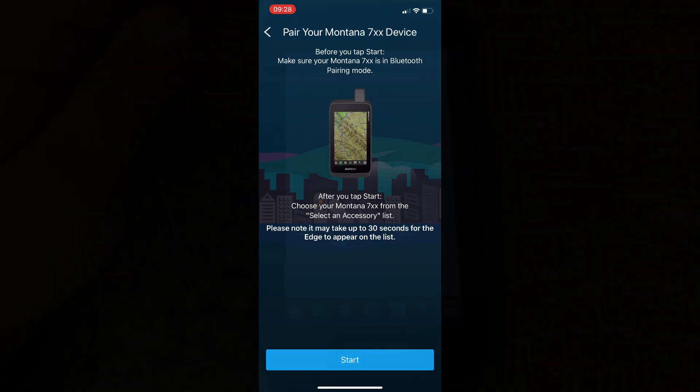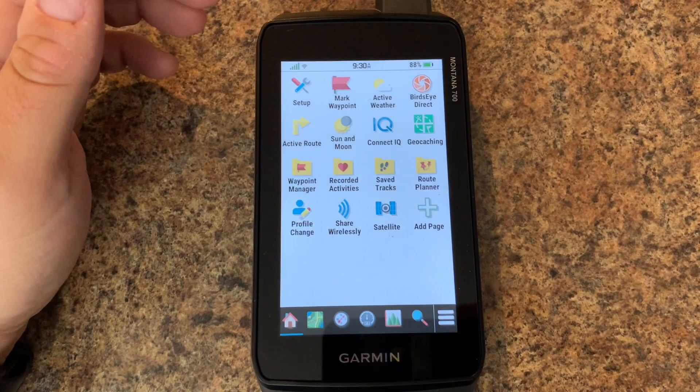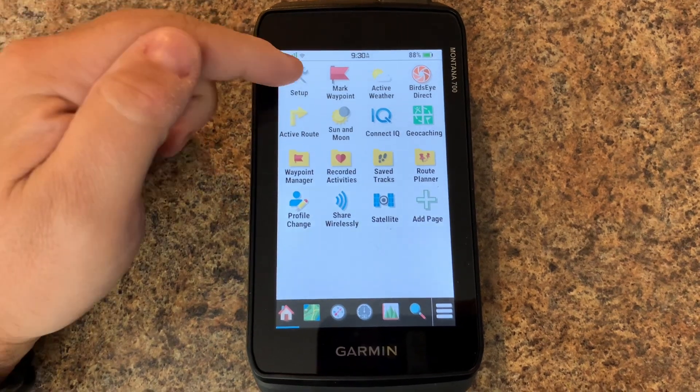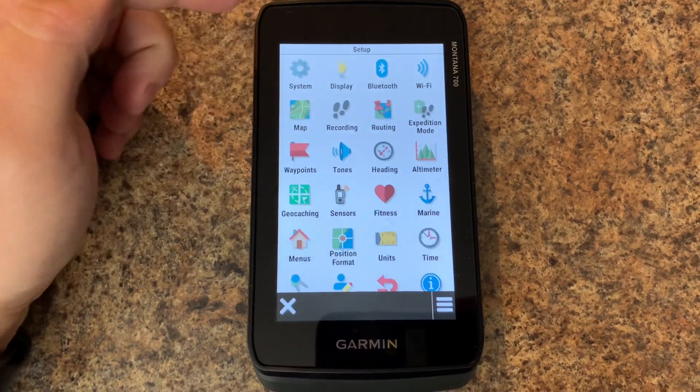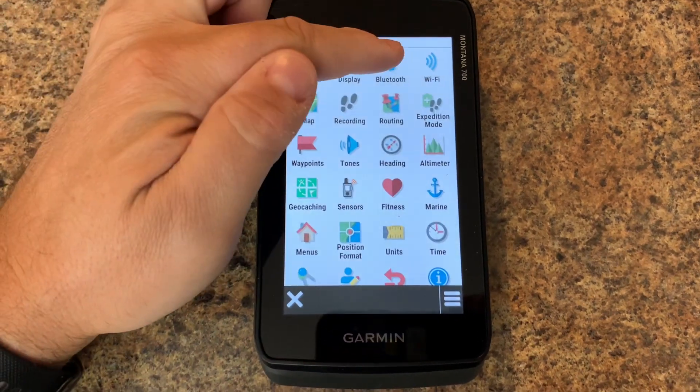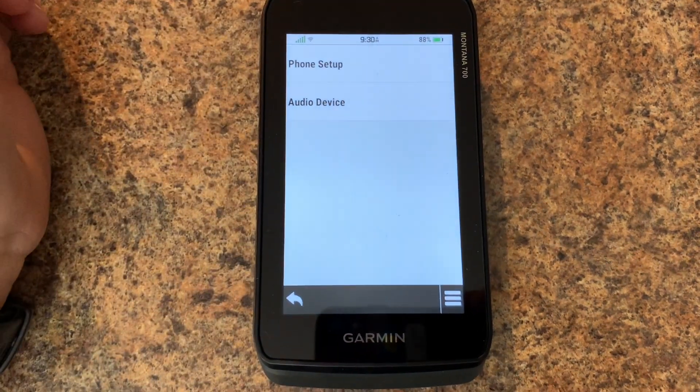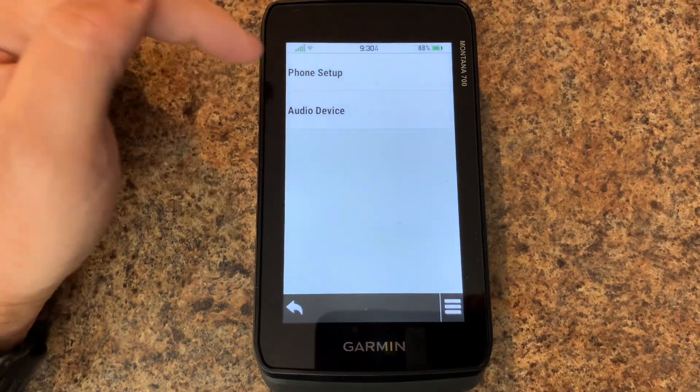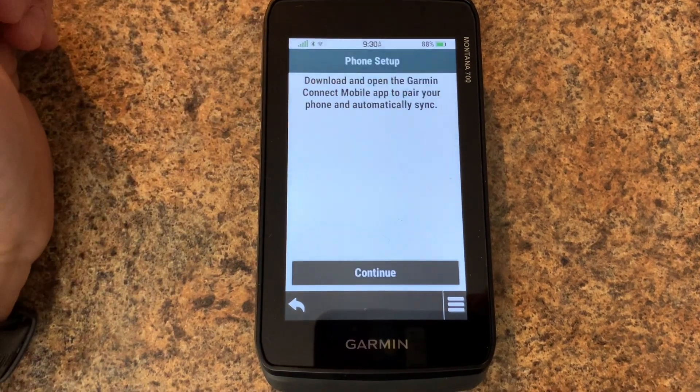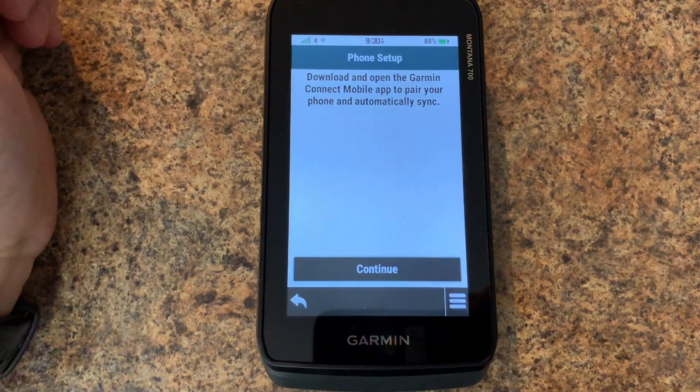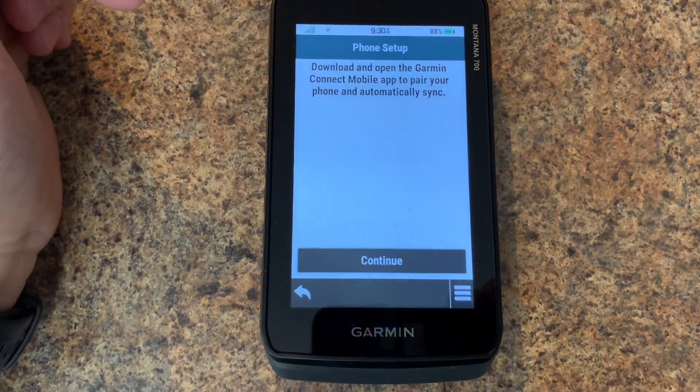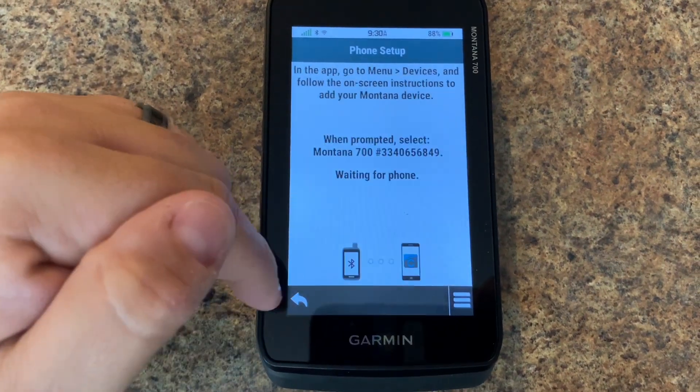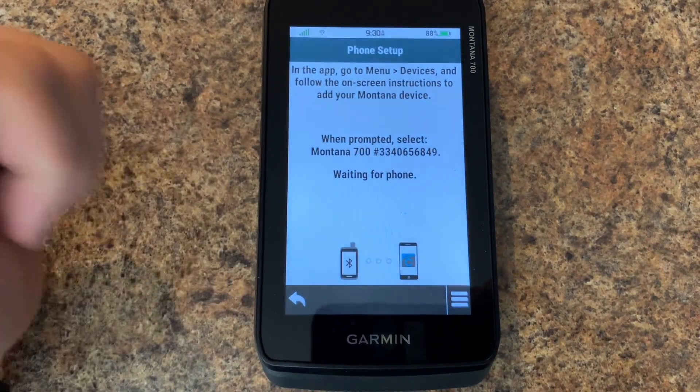So let's flip over and simply from the main menu tap on setup, tap Bluetooth, and then from there we're going to tap phone setup. Now we're going to tap on continue to put the device into Bluetooth pairing mode.